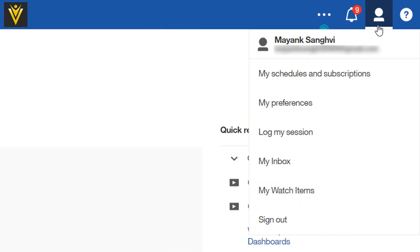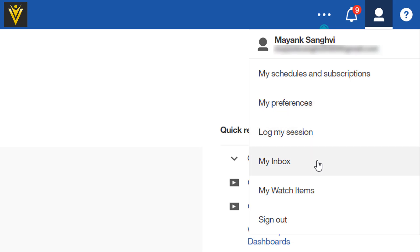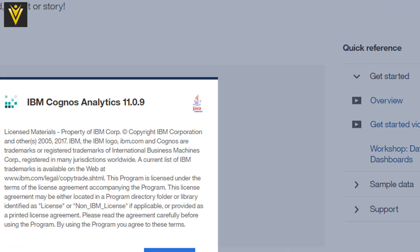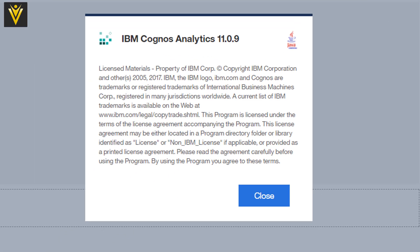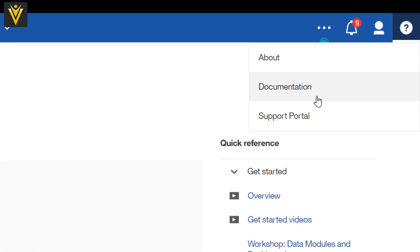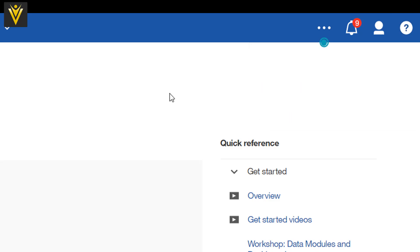This is our profile. Here we can check My Schedules and Subscriptions. We can change My Preferences, log my session, My Inbox, My Watch Items, and finally the Sign Out option. The last is Help. The first option here is About IBM Cognos Analytics. At the time of recording this video, we are using IBM Cognos analytics 11.0.0. Next is the documentation and support portal.